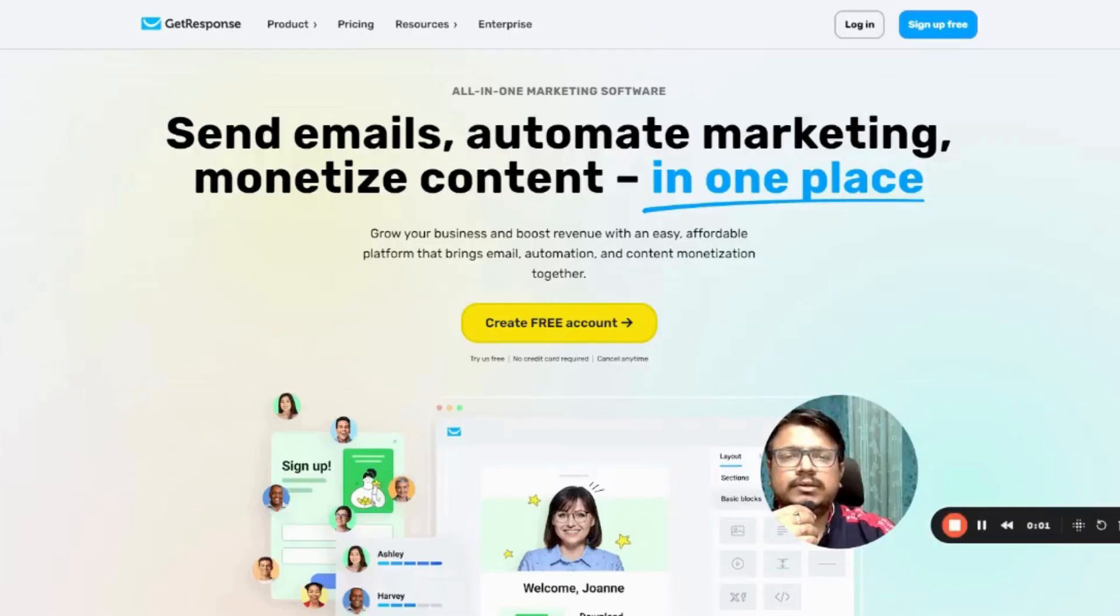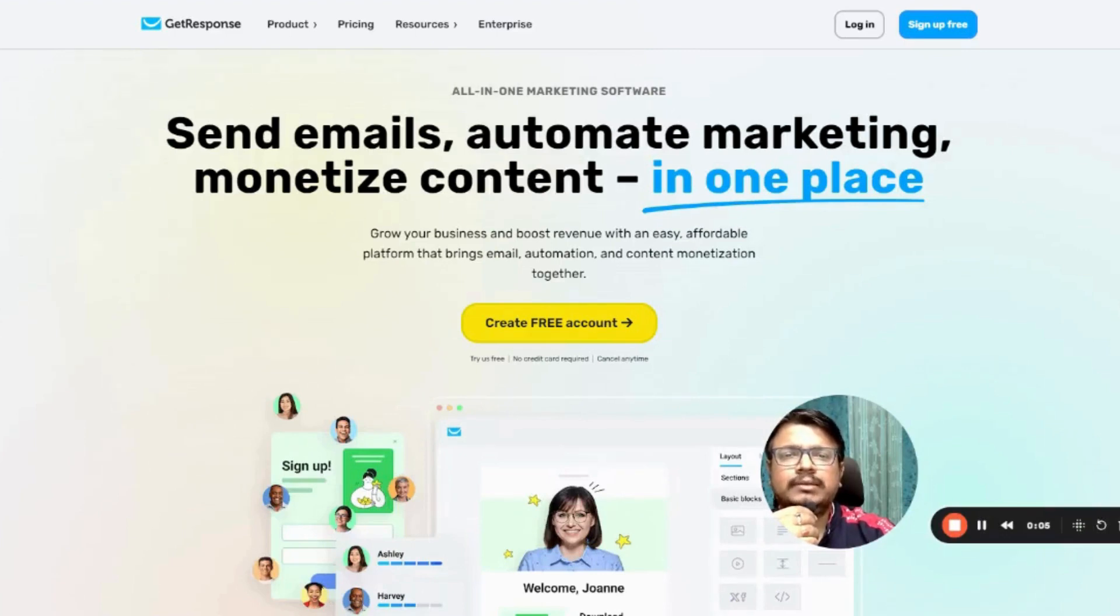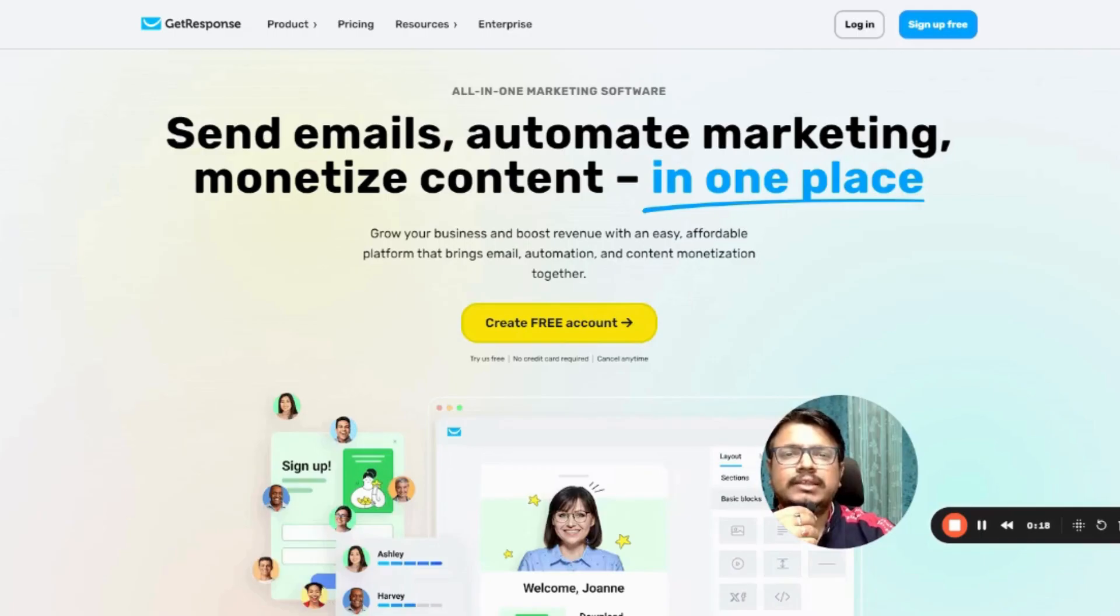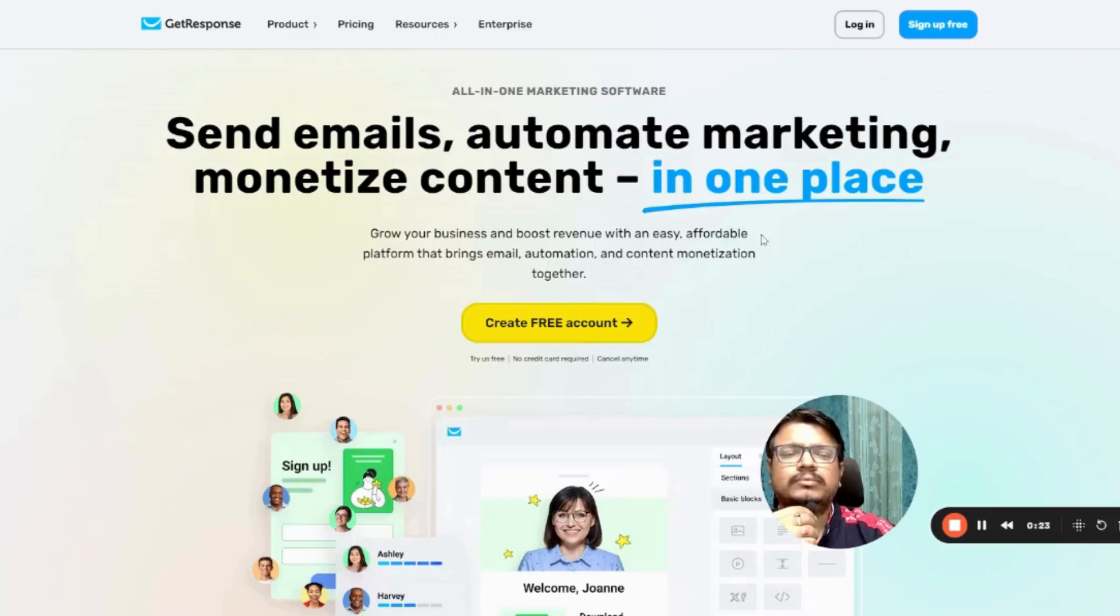First things first, why GetResponse? It is an all-in-one email marketing platform that offers everything you need to build an email list, starting from landing pages and forms to automated sequences. It is beginner friendly, which is perfect if you are just starting out.